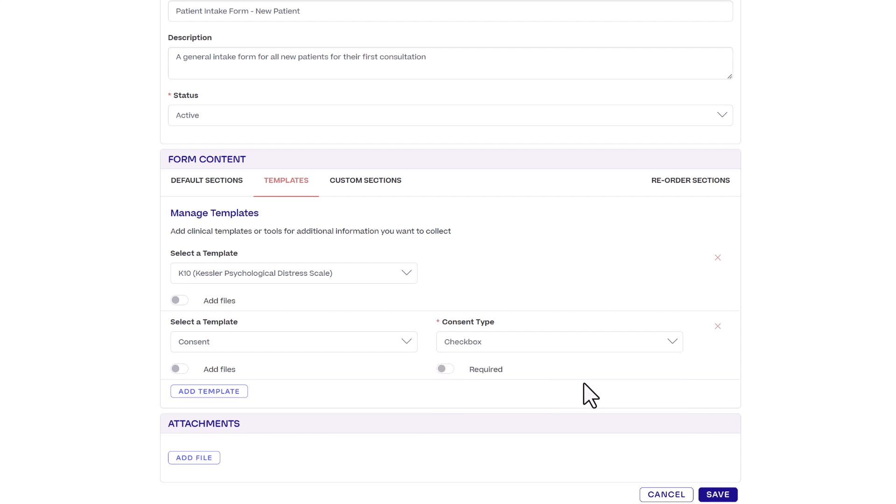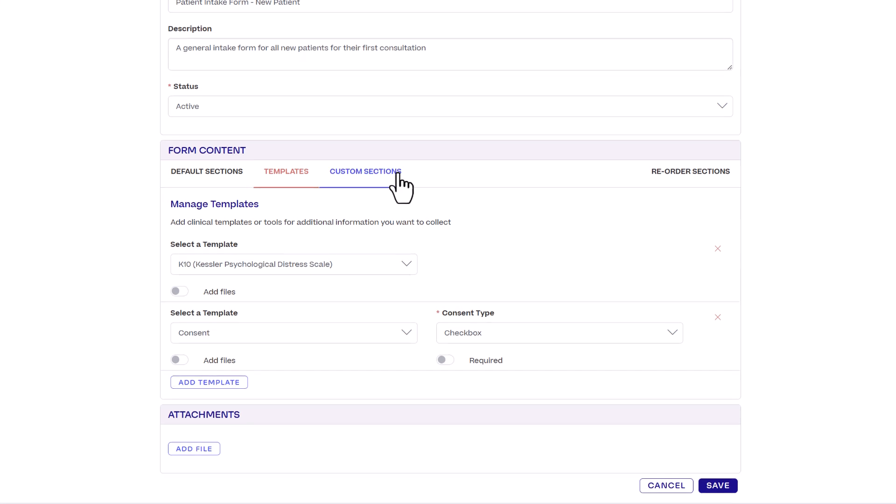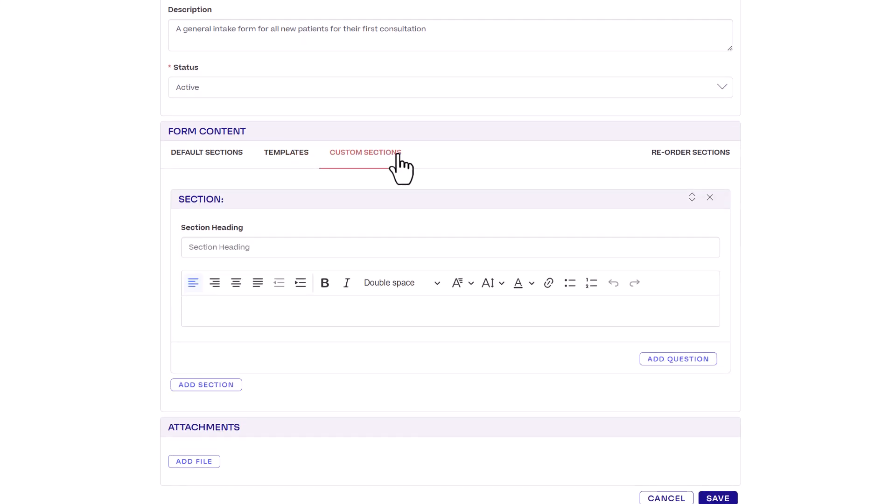Do note that you can only add templates that exist or are already imported in your group templates. Next click the custom sections tab. There might be information you need to request from your patients that isn't already in the standard sections or the preset templates.